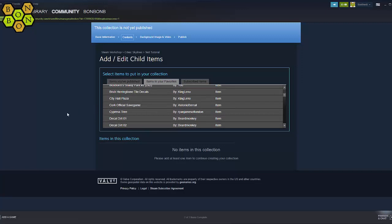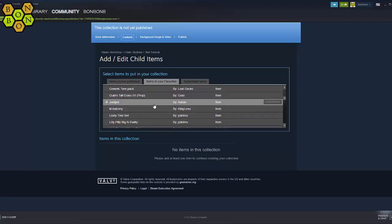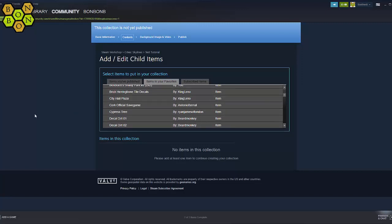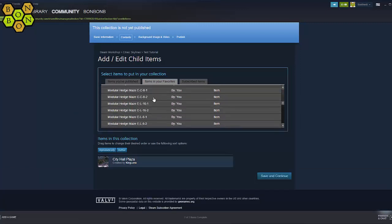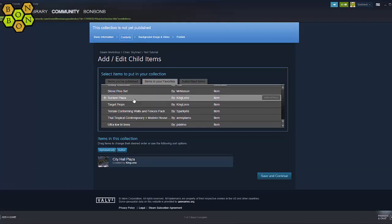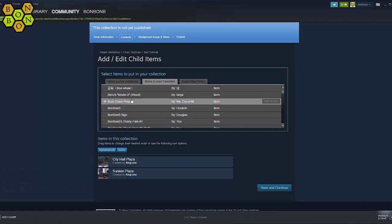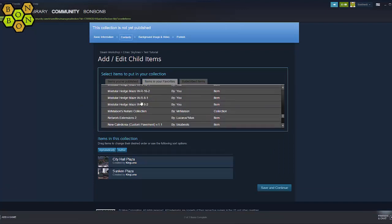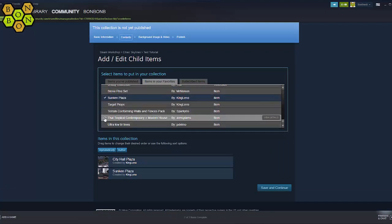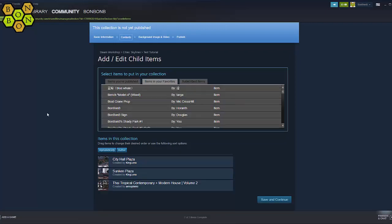Lucky for us, we've added our chosen items to our favourites. So let's search through and find the items required. If you're not sure that you've found the right item, click Details and this will open up a workshop page in a new window. When you are sure, click the plus button and the item is automatically added.